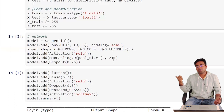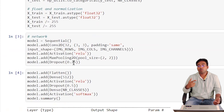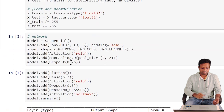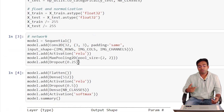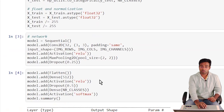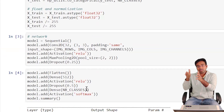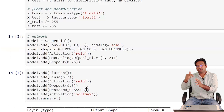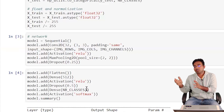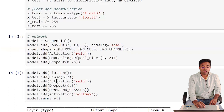Max pooling with a 2x2 window finds the maximum value in each 2x2 region and uses that as the representative value, reducing spatial dimensions. Dropout with a value of 0.25 recalculates weights approximately four times and averages the results — this helps regularize the network. After one convolutional layer with max pooling and dropout, we flatten the output and create a dense layer where each element is connected to all others.